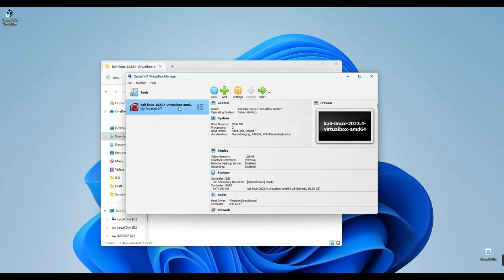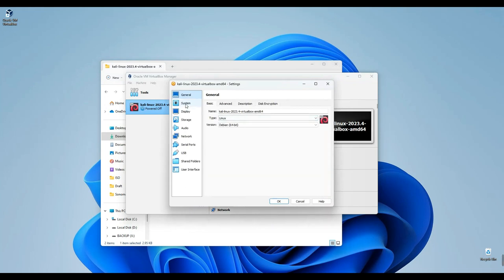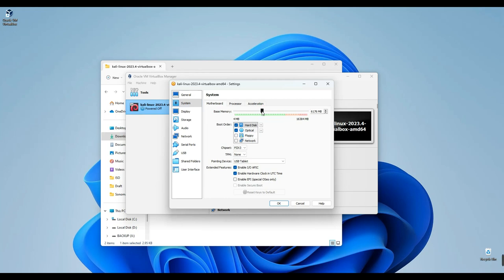Now let's navigate to Settings, and then proceed to the System tab. Here, the base memory displayed corresponds to your RAM, which you can adjust as needed. In my scenario, I'll be increasing it to approximately 6 gigabytes.